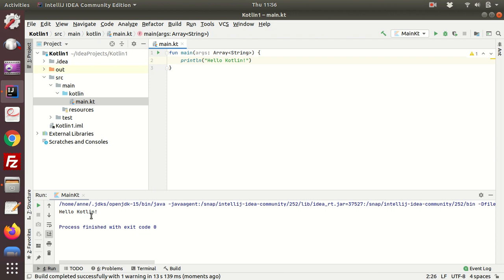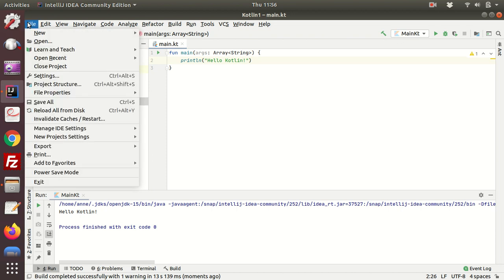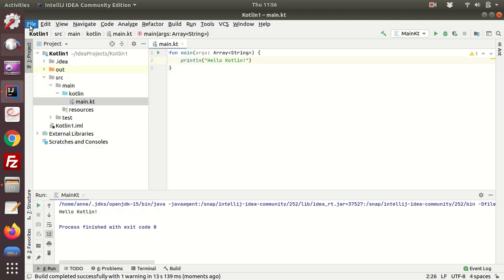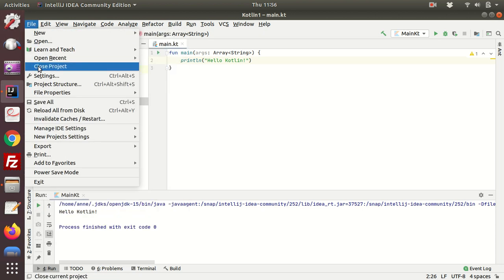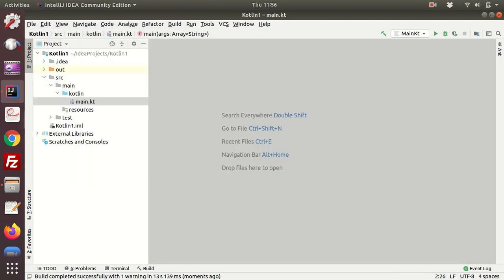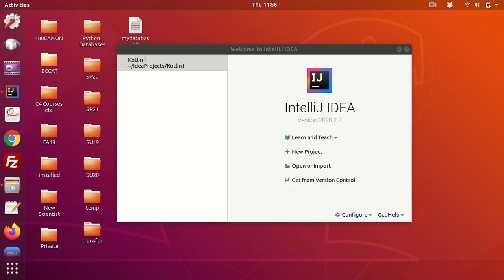So it's now printing hello kotlin, and again there were no errors. And that's essentially it. Now to exit the system completely you can just click on the button here, or if you want to just close the project you can close the project from here. And so if I do that then you can see we're going back to the welcome screen.